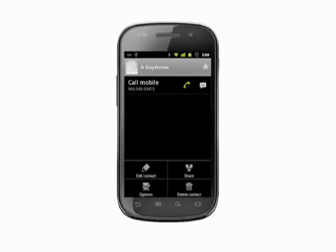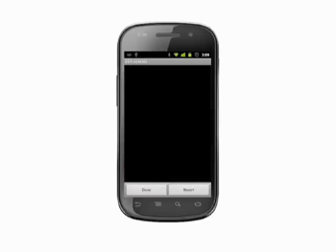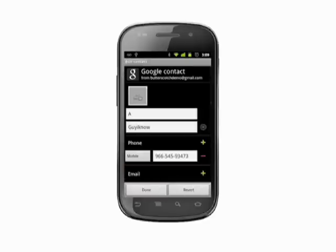Now tap the menu key and tap edit contact. You'll see their contact page pop up with their details. You'll also see a picture box with a little plus icon in it that you can use to add a photo to your contact info.